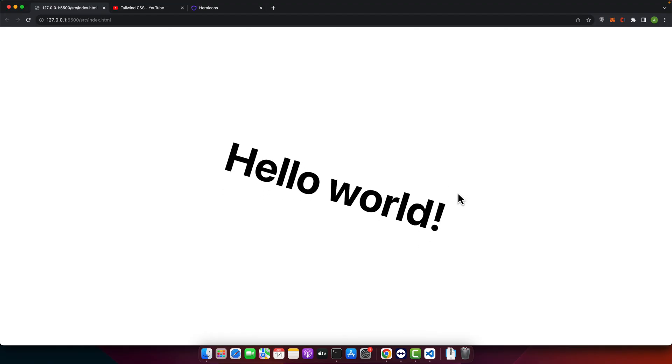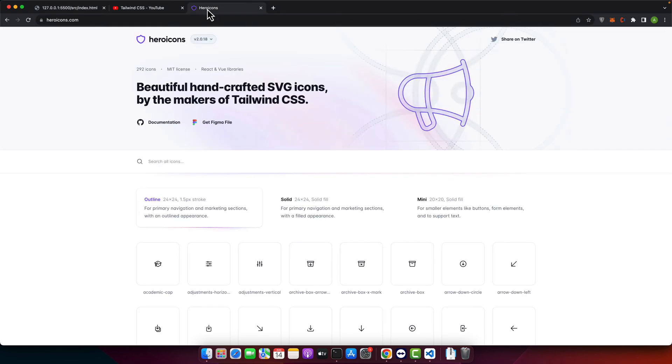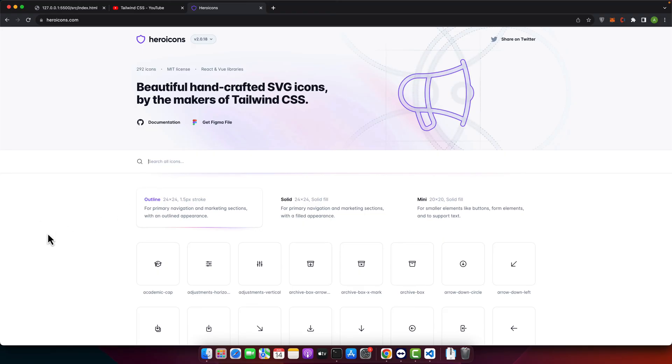Now let's look at some practical examples of how to use animations in the real world scenarios. So we are going to create a loading spinner using animate spin class. So first of all open the hero icons website and here we will search for the appropriate icon that we want to use.